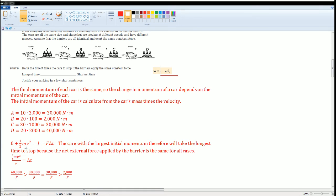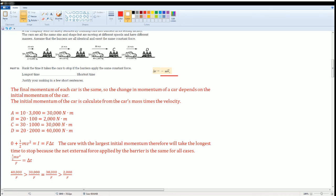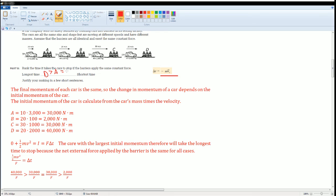So in short, the time it takes for it to slow down depends on the initial momentum if the force is the same. So here you could rank it. I rank it down here but I can give you the letters above here which is going to be d is greater than a which is equal to c which is greater than b.